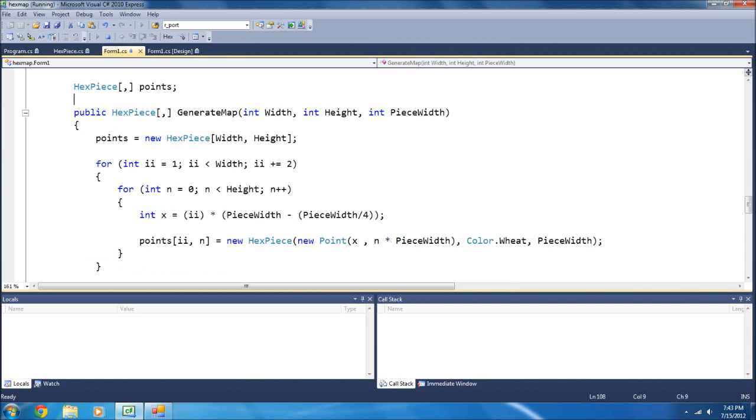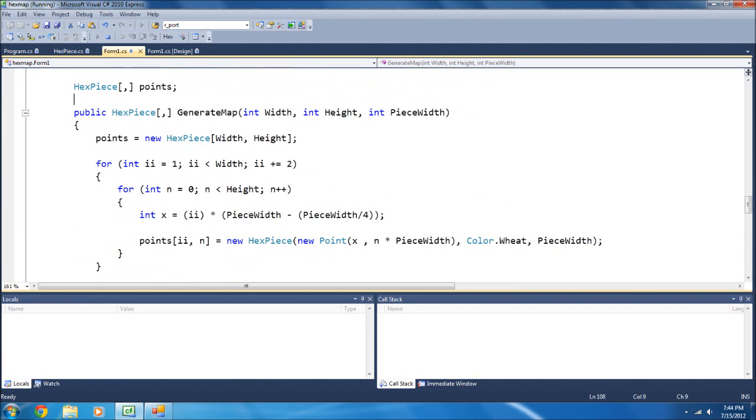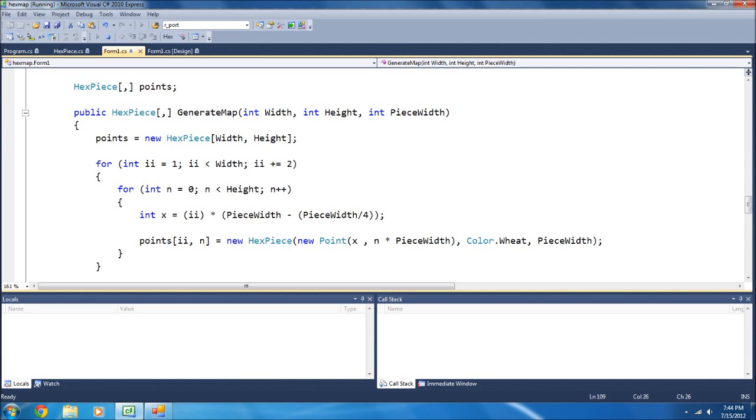Now, over here, you see I've got a two-dimensional array. What that means is I can put two separate values in here, so a value here and there. Basically, it's an array inside of array, an array of arrays, basically.